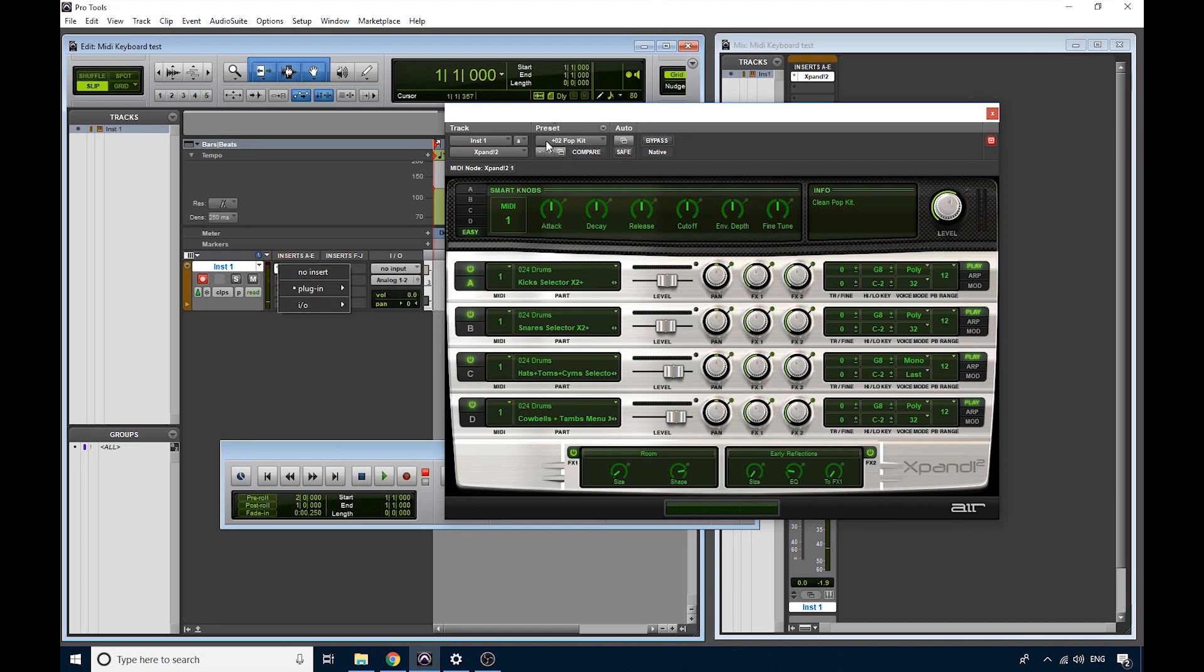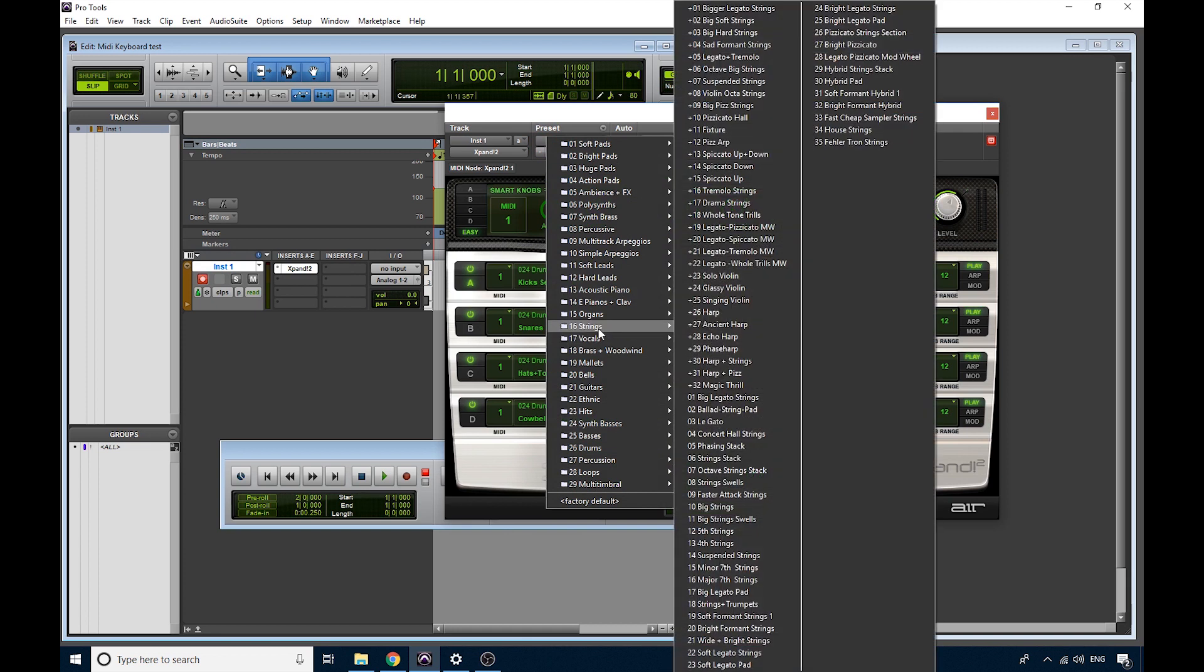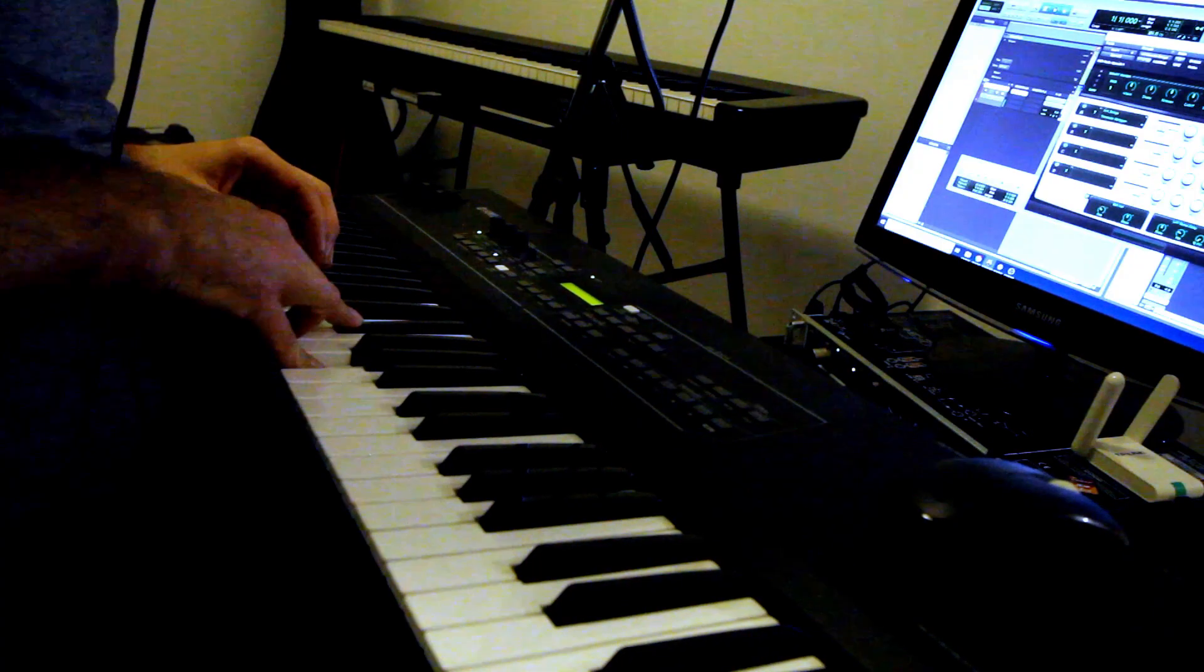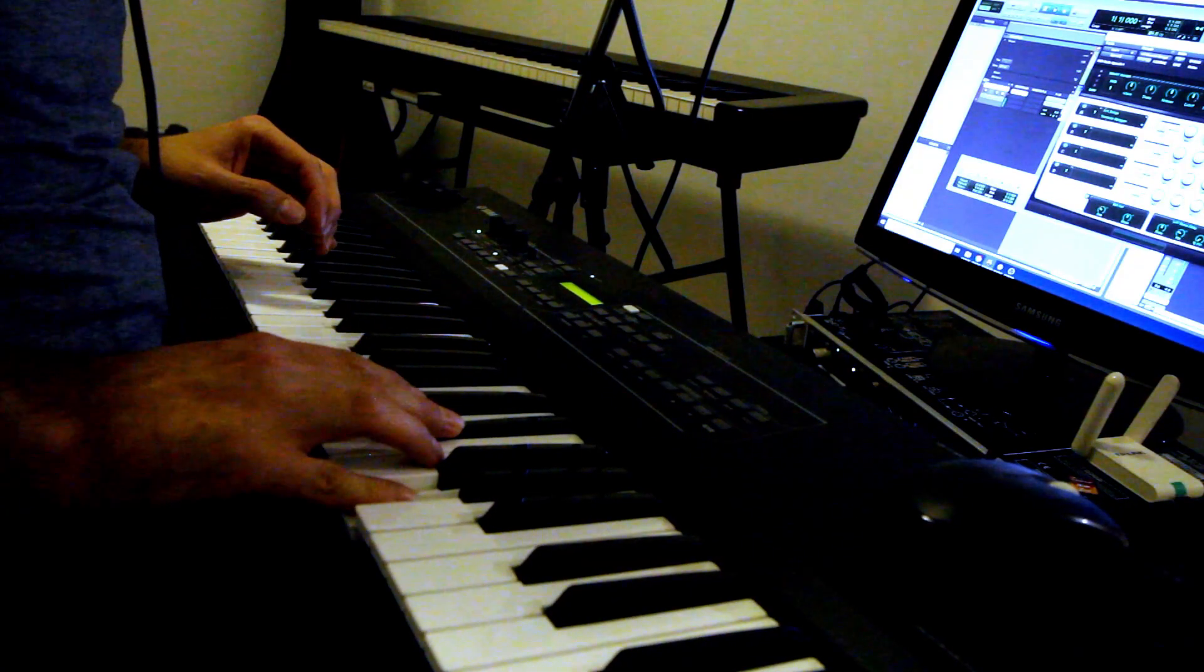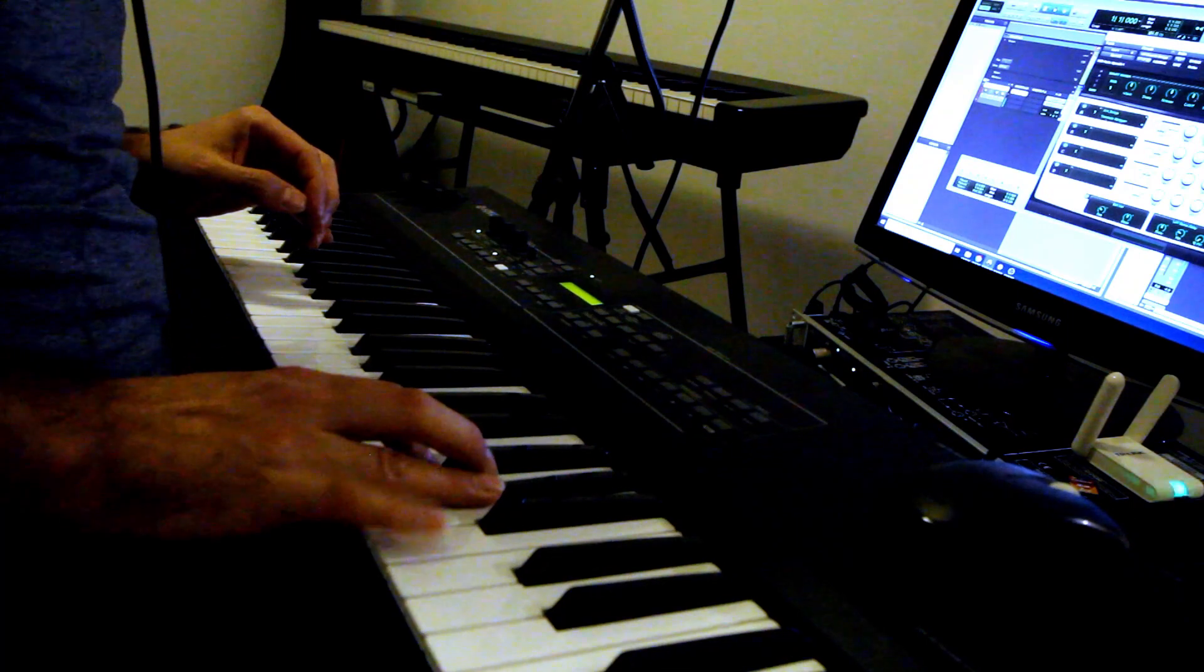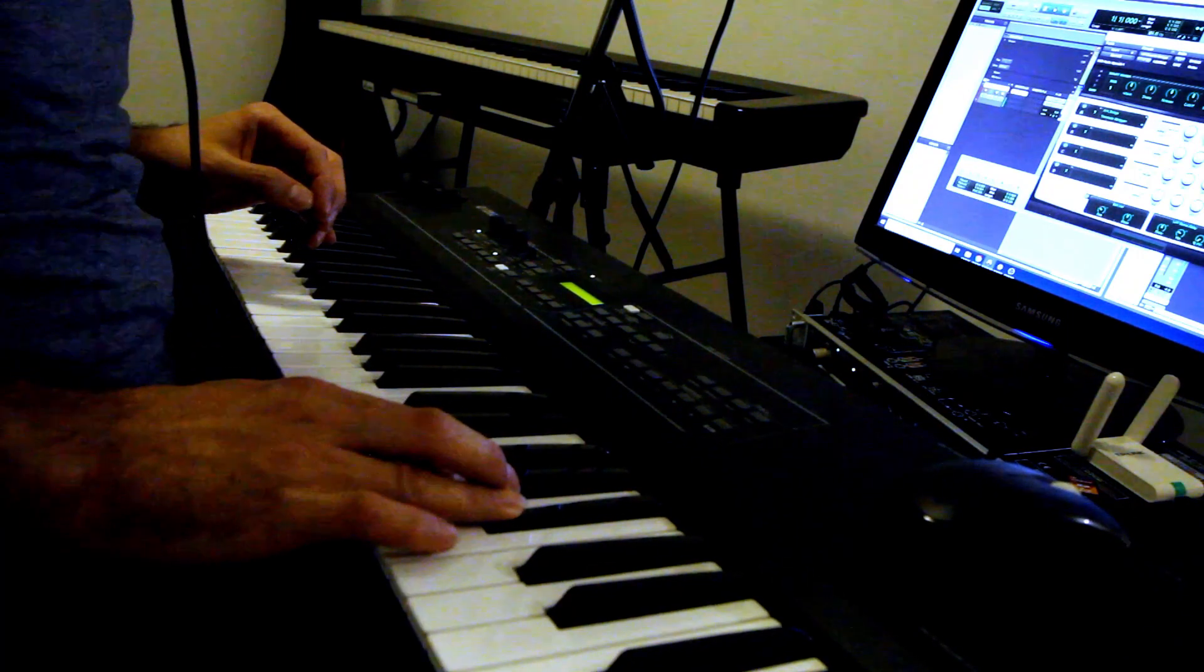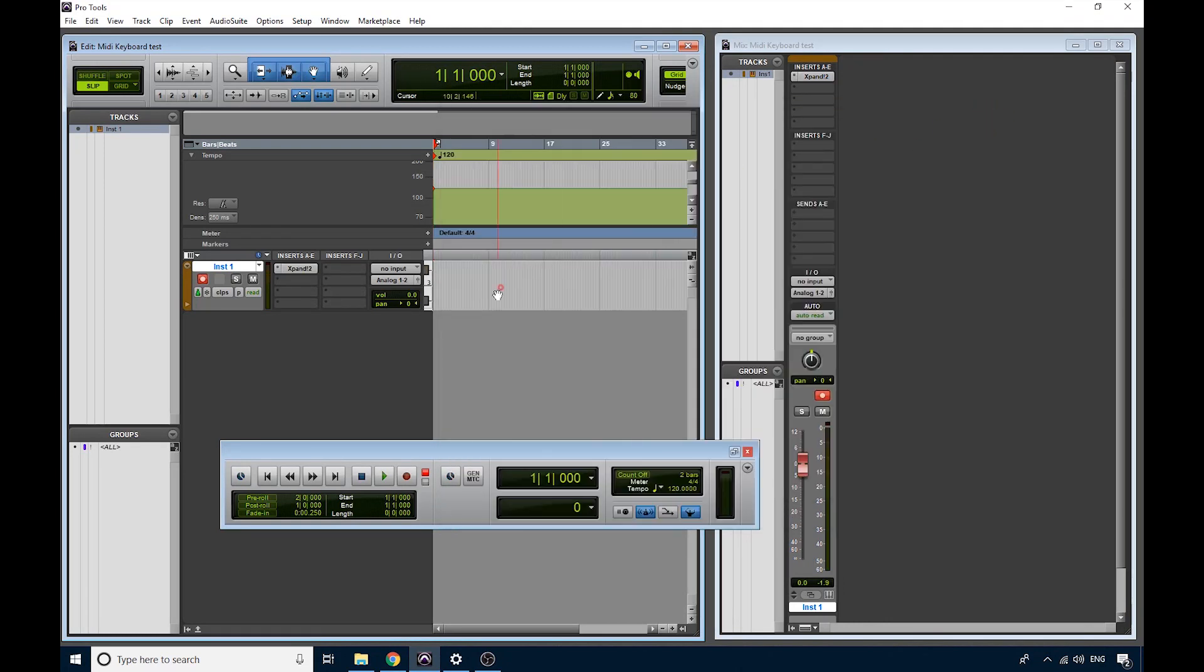Or I can choose, let's find string pad, tremolo strings, that looks cool, what's that? So, go for your life, have some fun, and I hope this video has helped you to figure out how to plug in your MIDI keyboard.